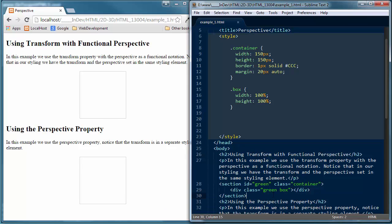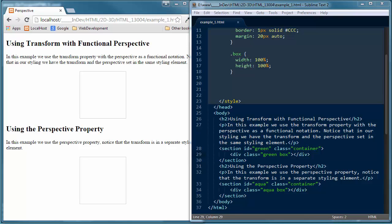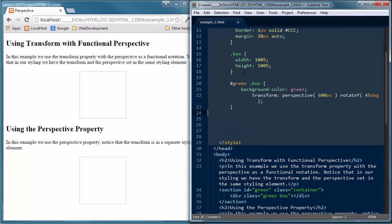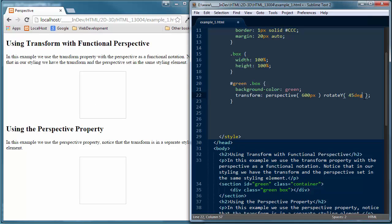Now let's address the green box. I have a class of green and a class of box, so I'm going to get very specific with how I target this. Coming right below where I have the box styling, I'm targeting the ID of green with a class of box. I'm setting up a background color for that box, then adding a transform: I'm setting up a transform with a perspective of 600 pixels and a rotateY of 45 degrees.